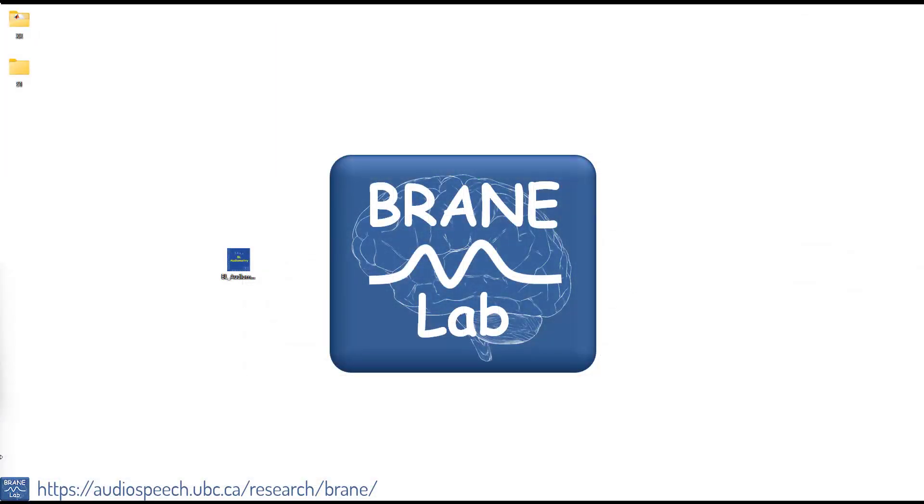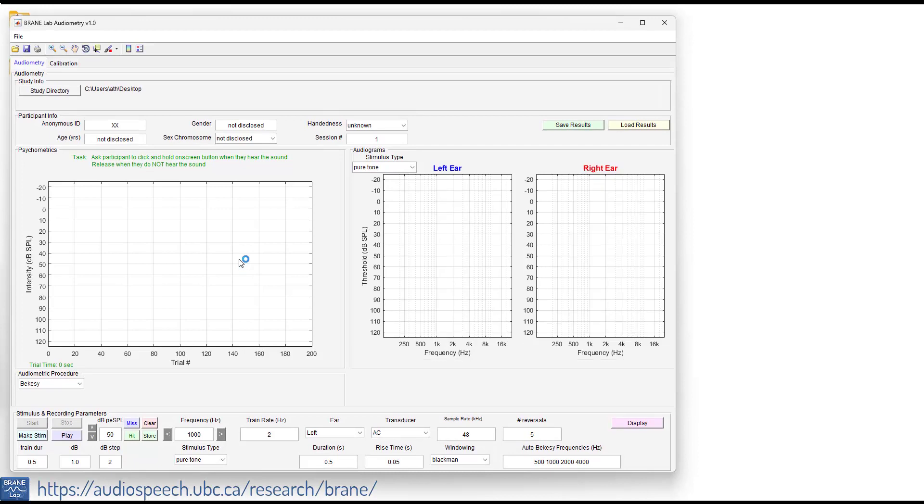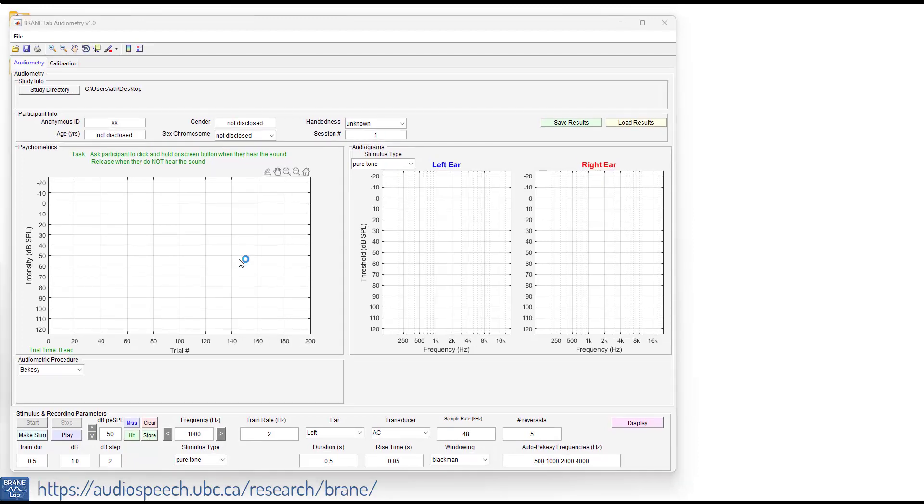Welcome to the tutorial on how to perform the Houston Westlake procedure using the BrainLabs audiometry software. I'm not going to go through all of the components. If you'd like to know the components and features of the BrainLabs audiometry, check out the tutorial on how to conduct the automated Bekesy testing using BrainLabs audiometry software. So let's get right into it.